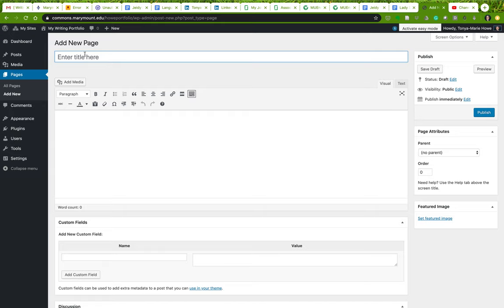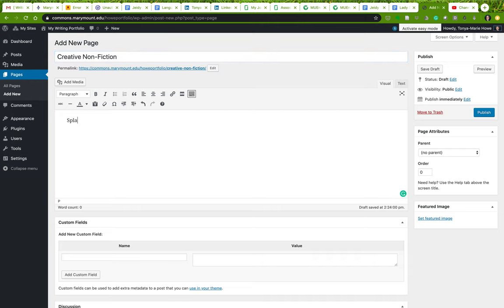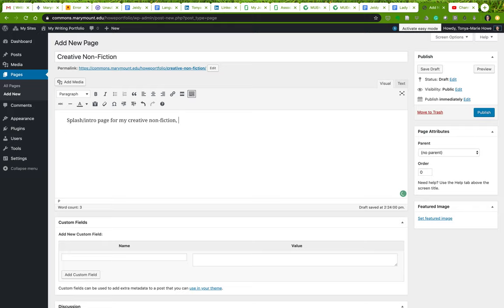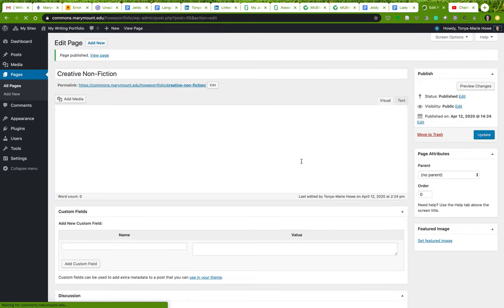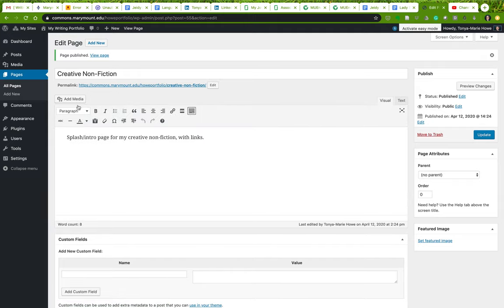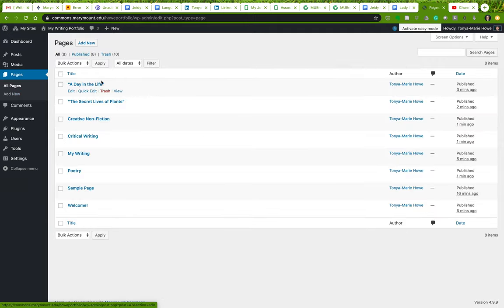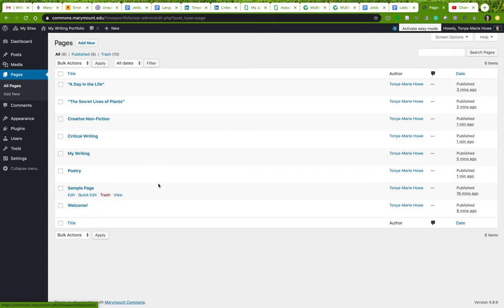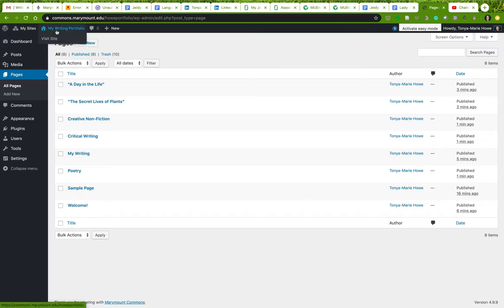This is creative nonfiction, so we are going to add a new page that says creative nonfiction with links. Now you may or may not end up using all of these pages. This is important to keep in mind. What I'm doing is setting up the basis of a structure. I've got to have content in order to have a structure, in order to begin to set up a structure.